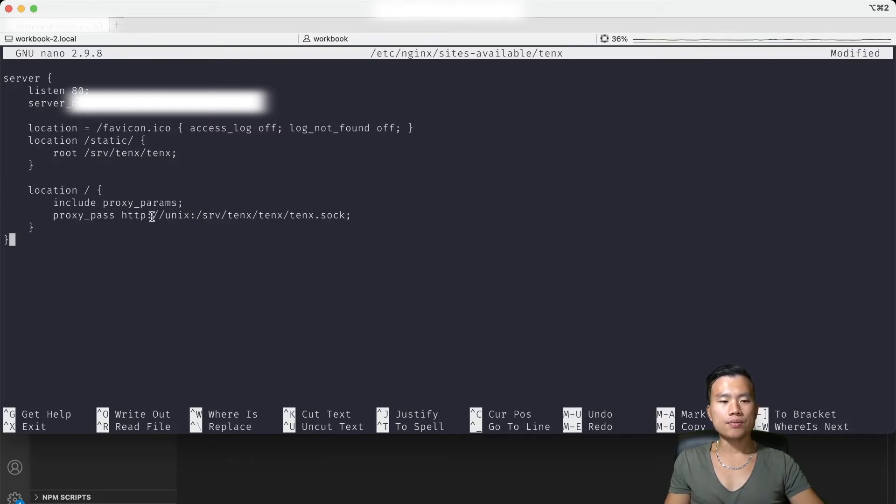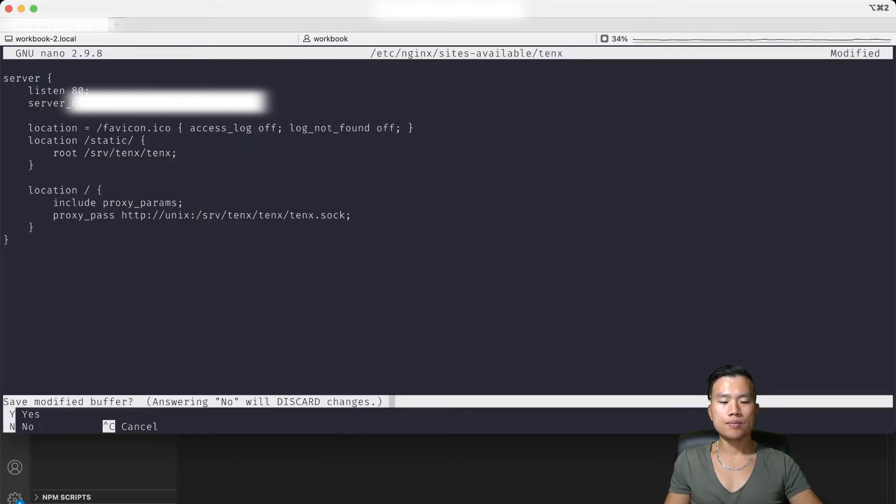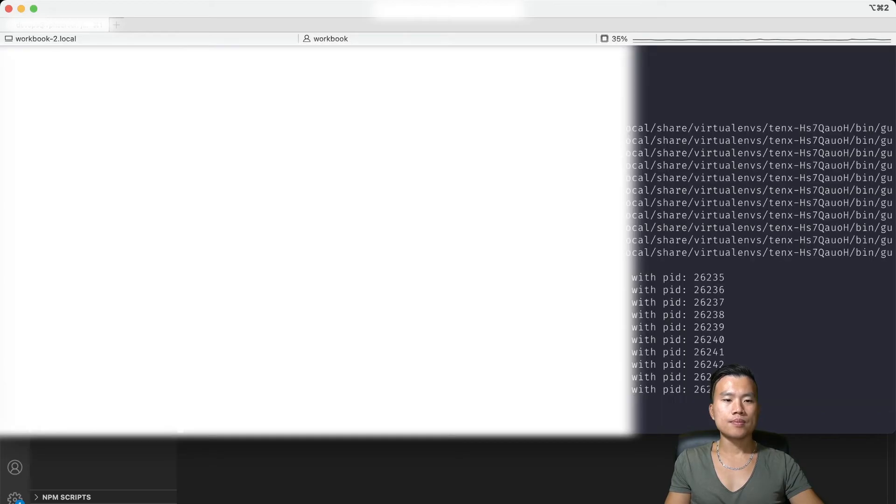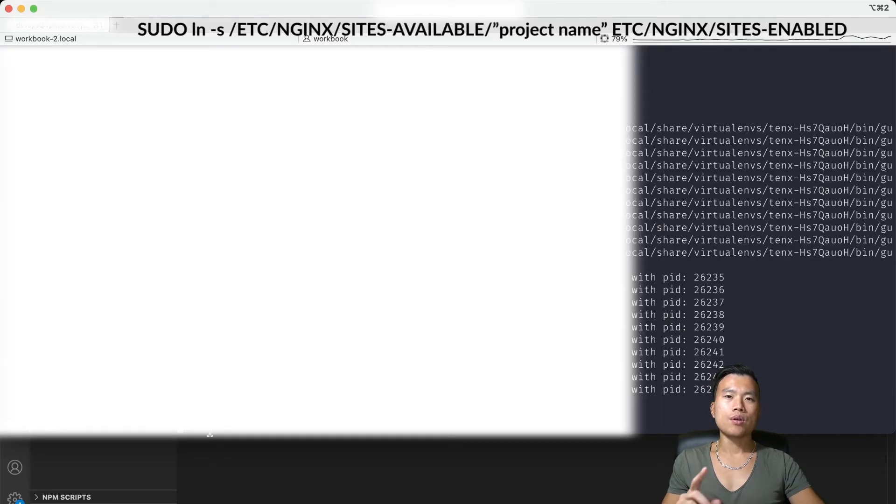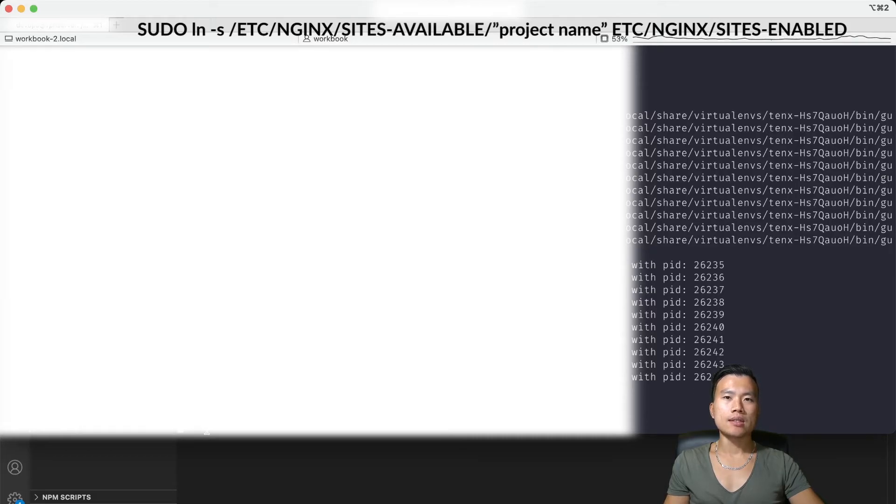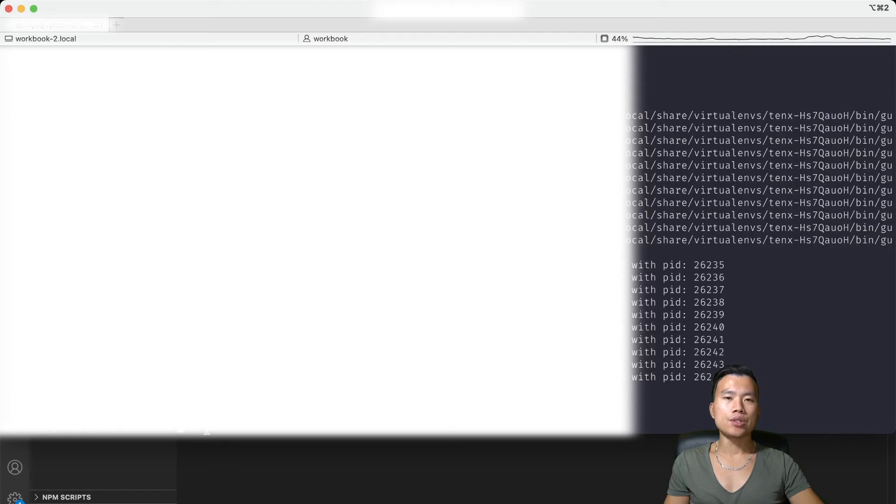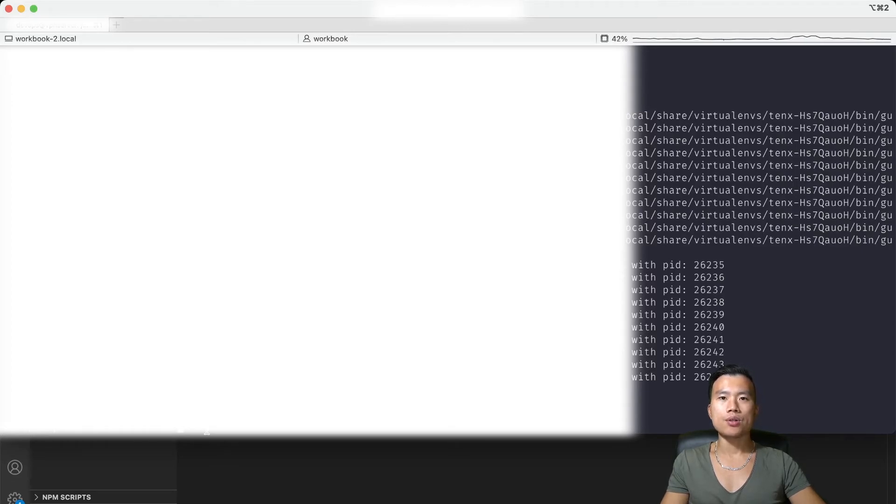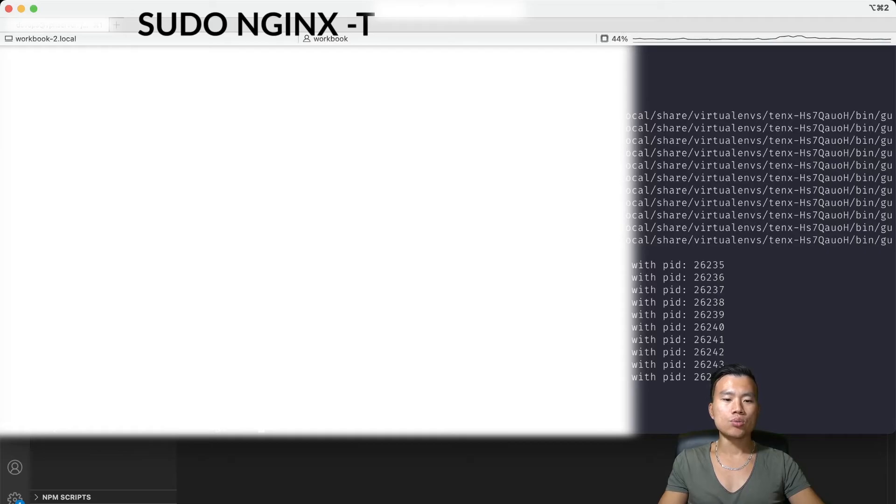I will save the file now and I will link this new configuration file to the main nginx configuration file. Before we restart nginx we need to check that the configuration is correct and there's no typos or errors. I will do that by command sudo nginx -t.